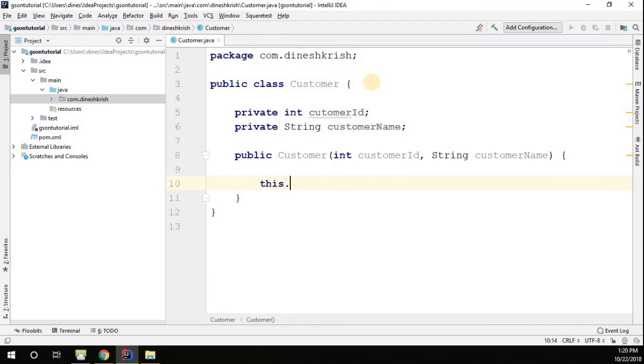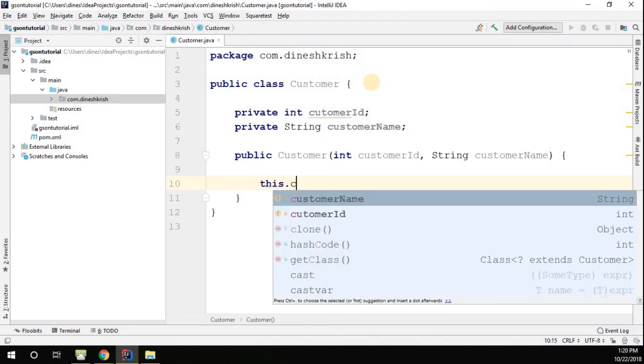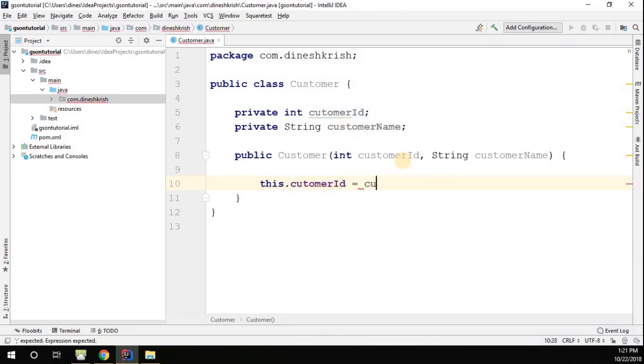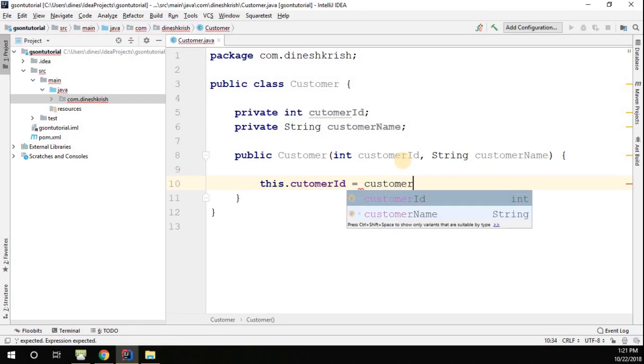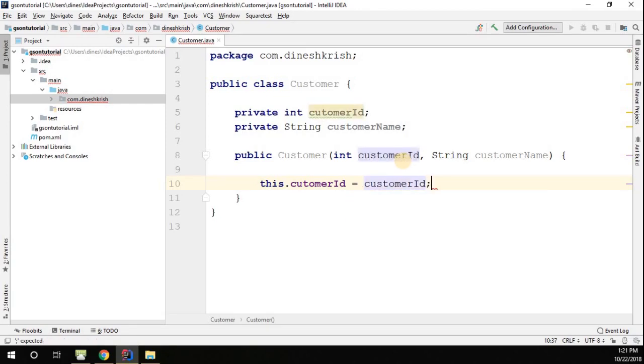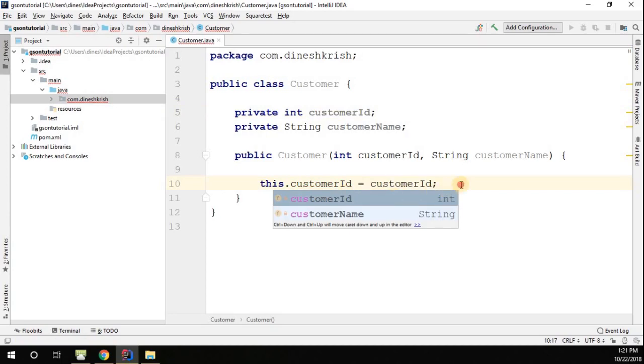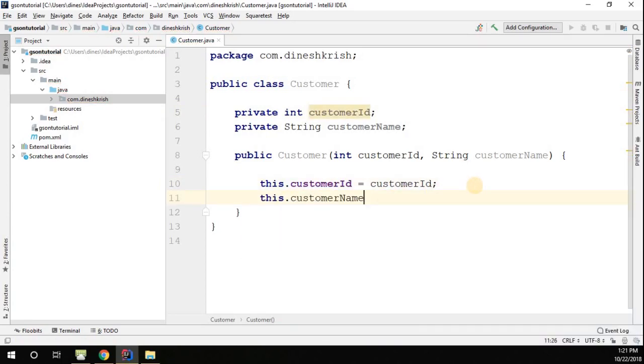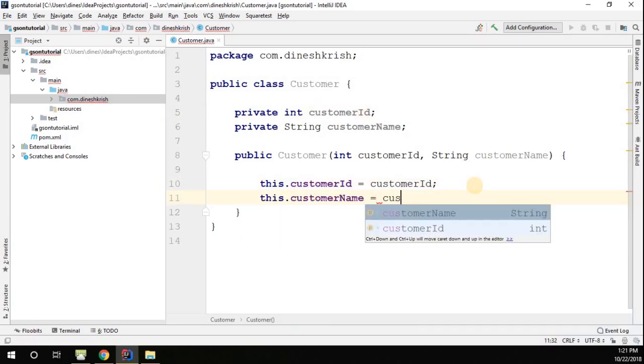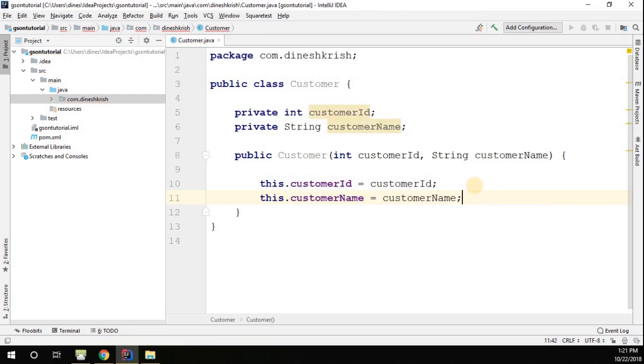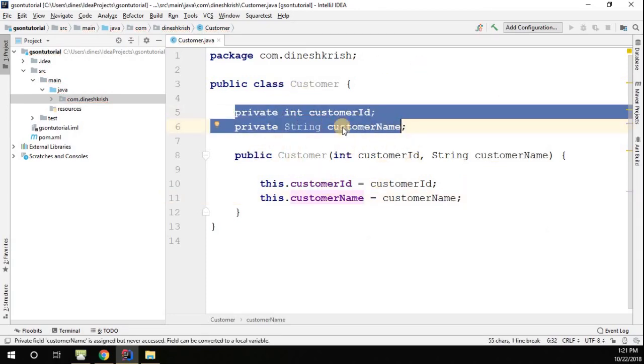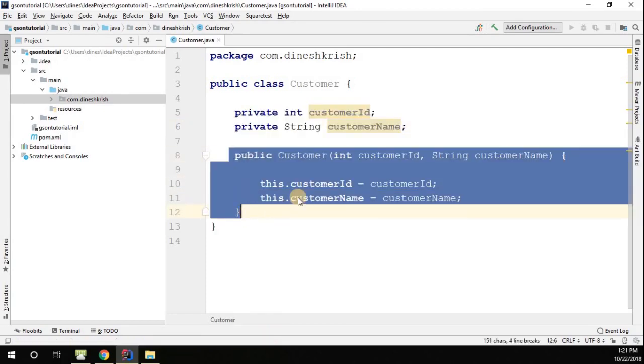Then this.customerName equals customerName. So now if you see, we just created the class, we have two fields and we are accepting the value for these fields via our constructor.